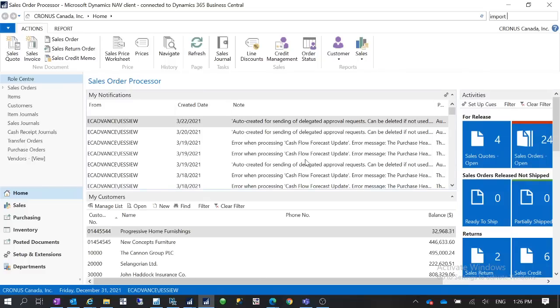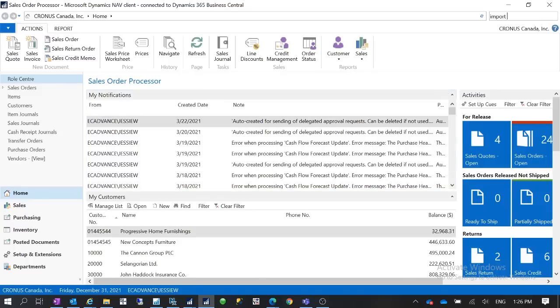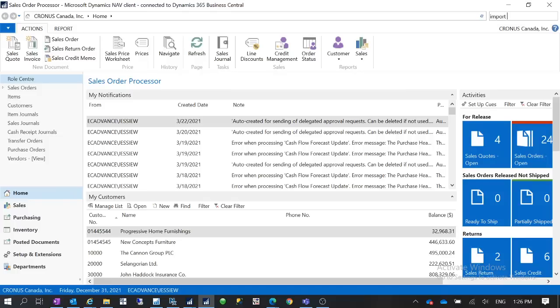By using it this way then you do not need to use the RapidStart package. Also for the data migration you can run PowerShell, you can run PowerShell commands. There are some data export and data import commands you can use PowerShell as well.